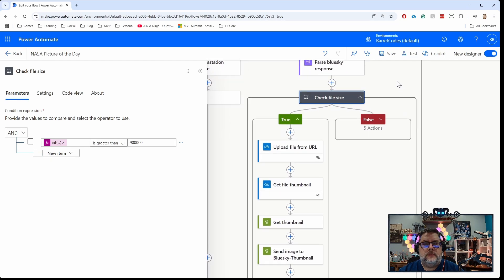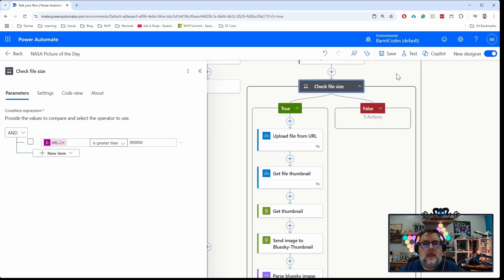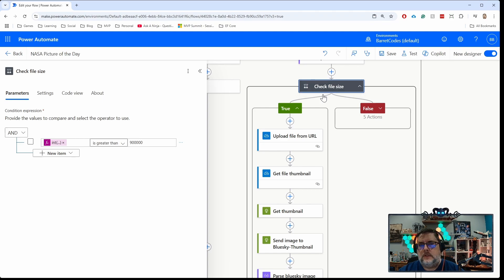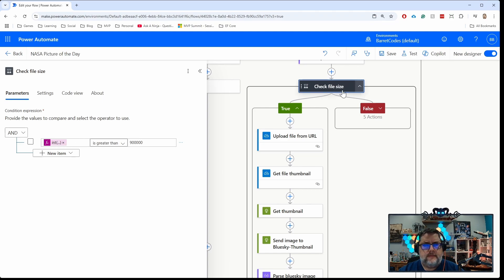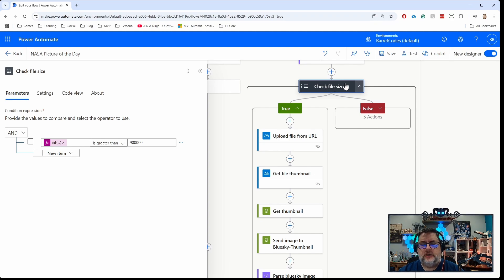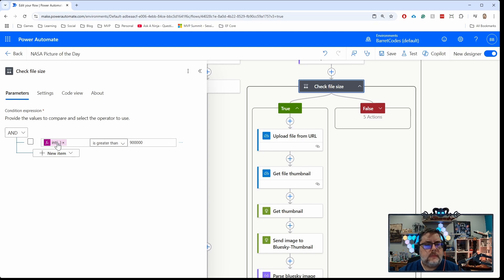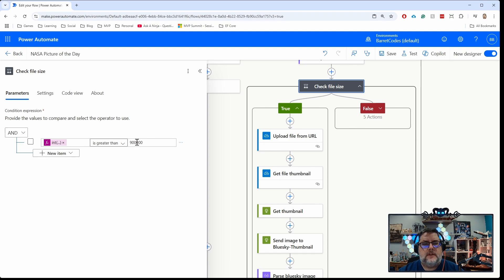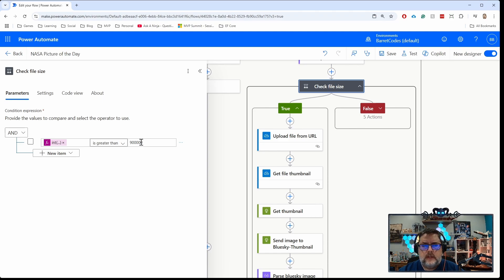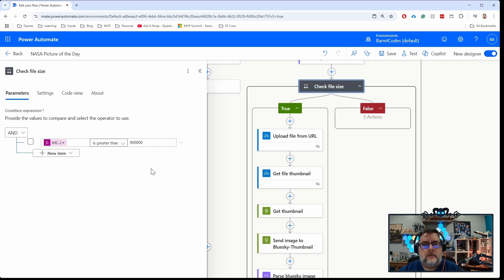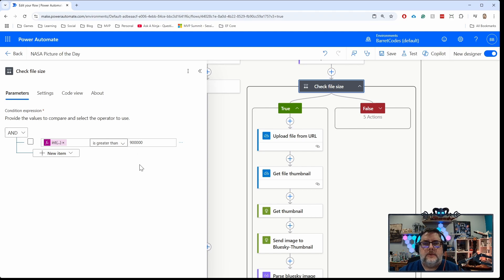I've added a condition action in my flow. I'm going up here to the header, getting the content length of the header. Just to be safe, I've set it to 900,000 bytes. So if the image is just a little bit under one megabyte, which would be roughly a million bytes, I'm going to do something to get a smaller image.